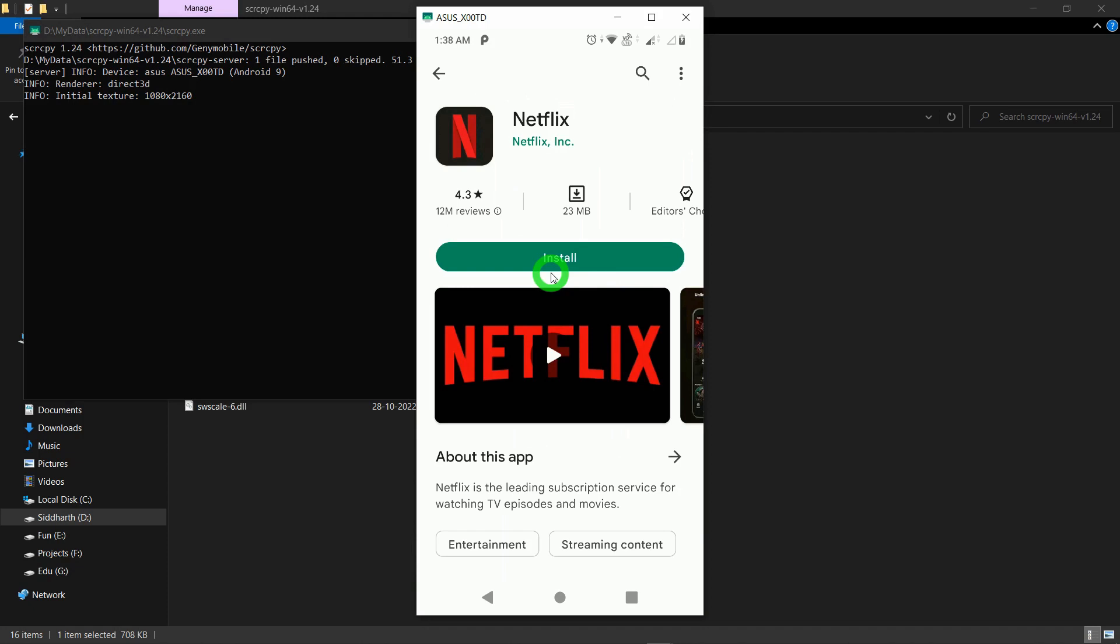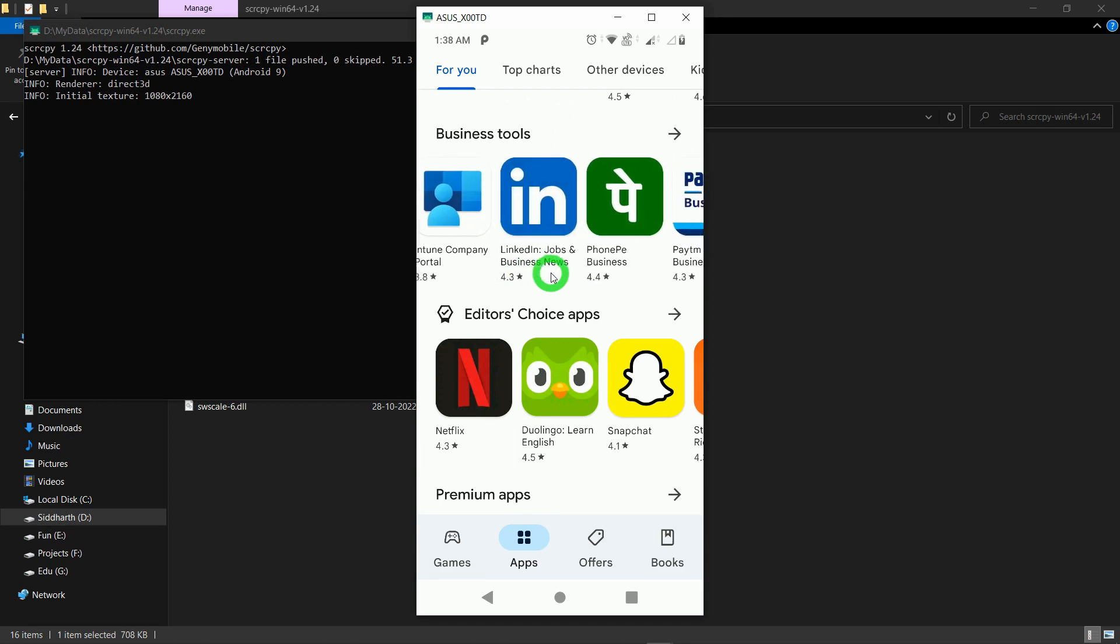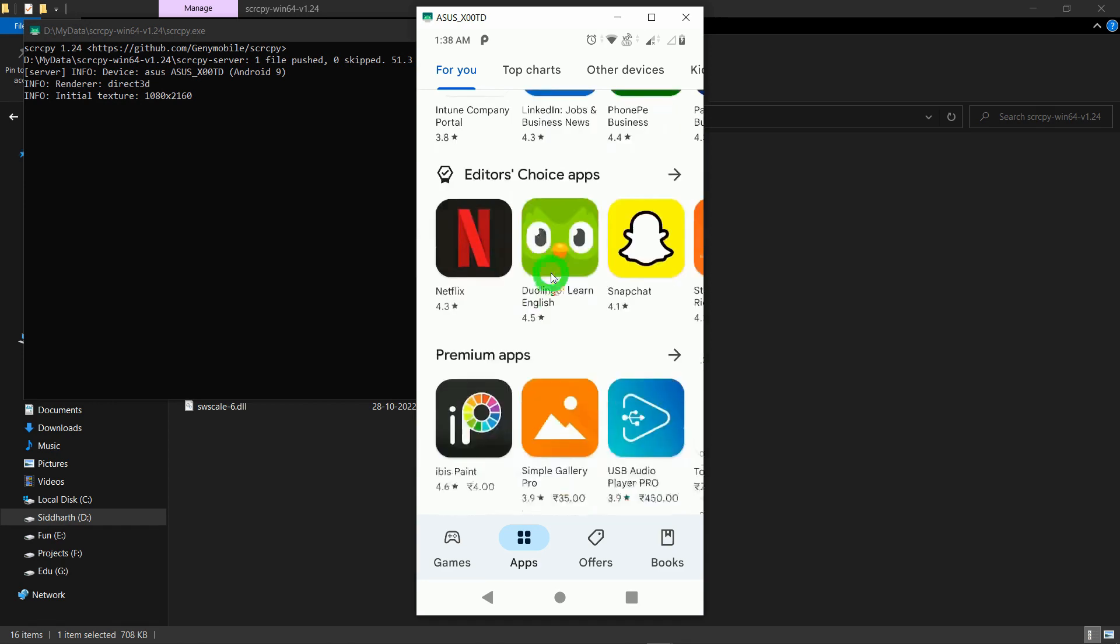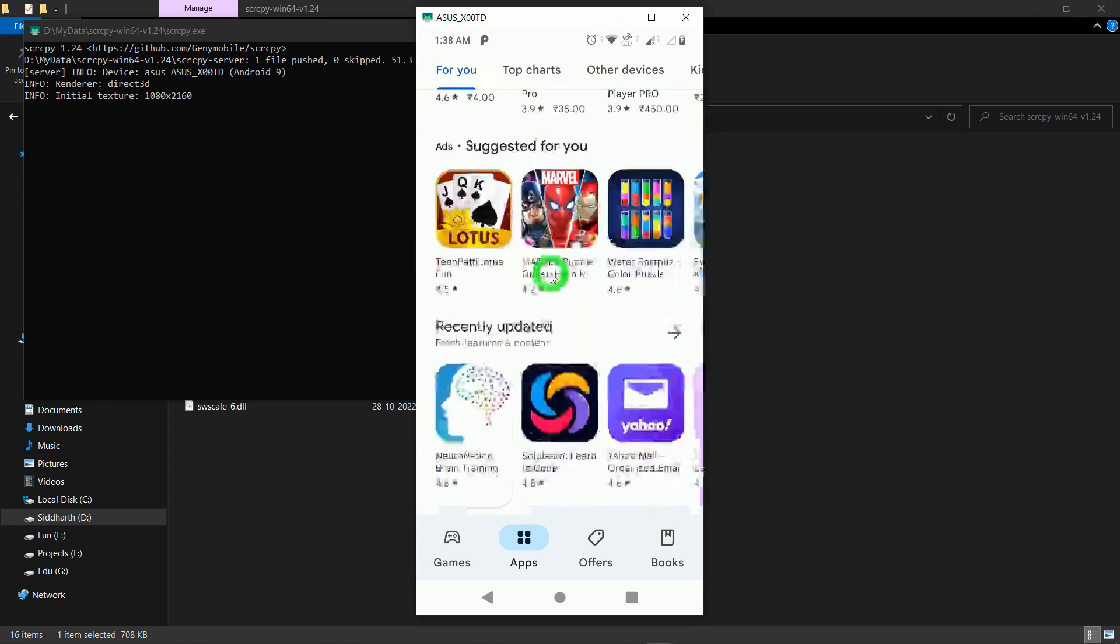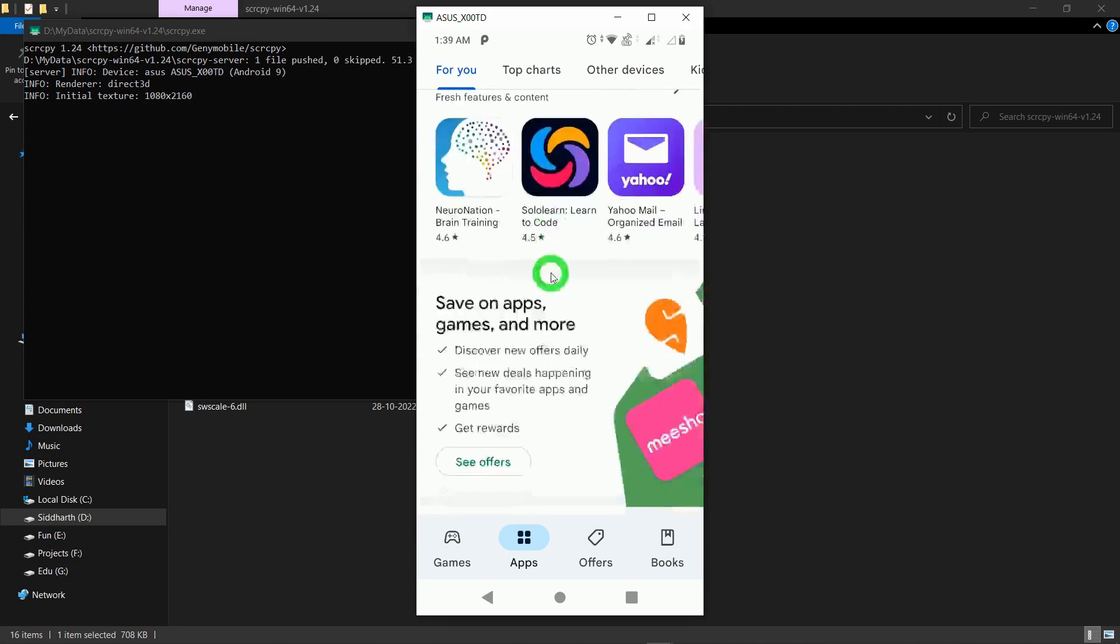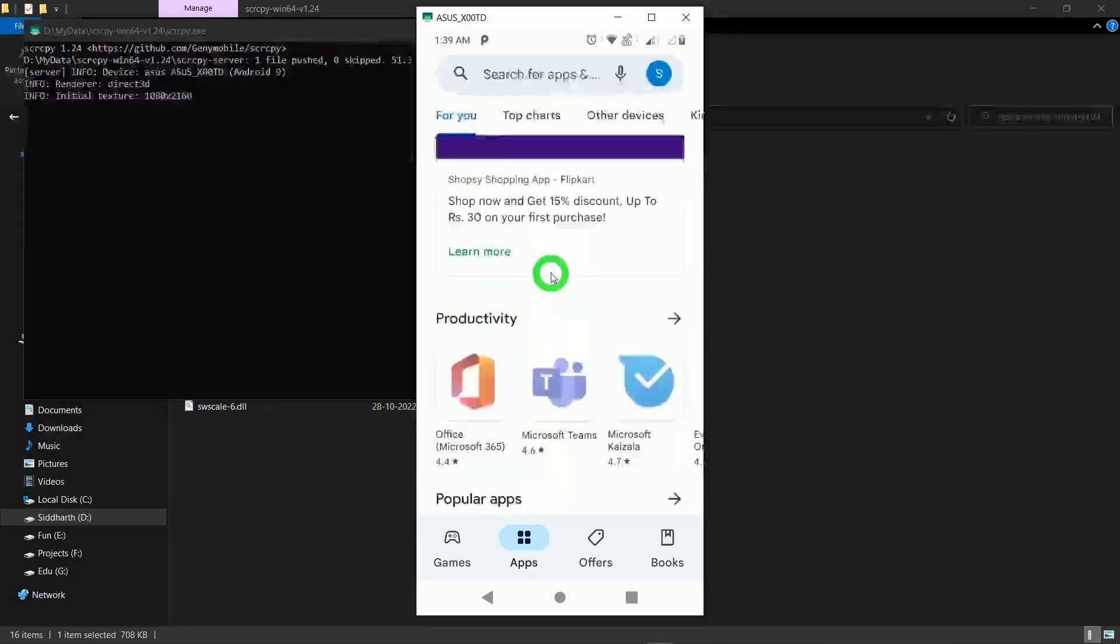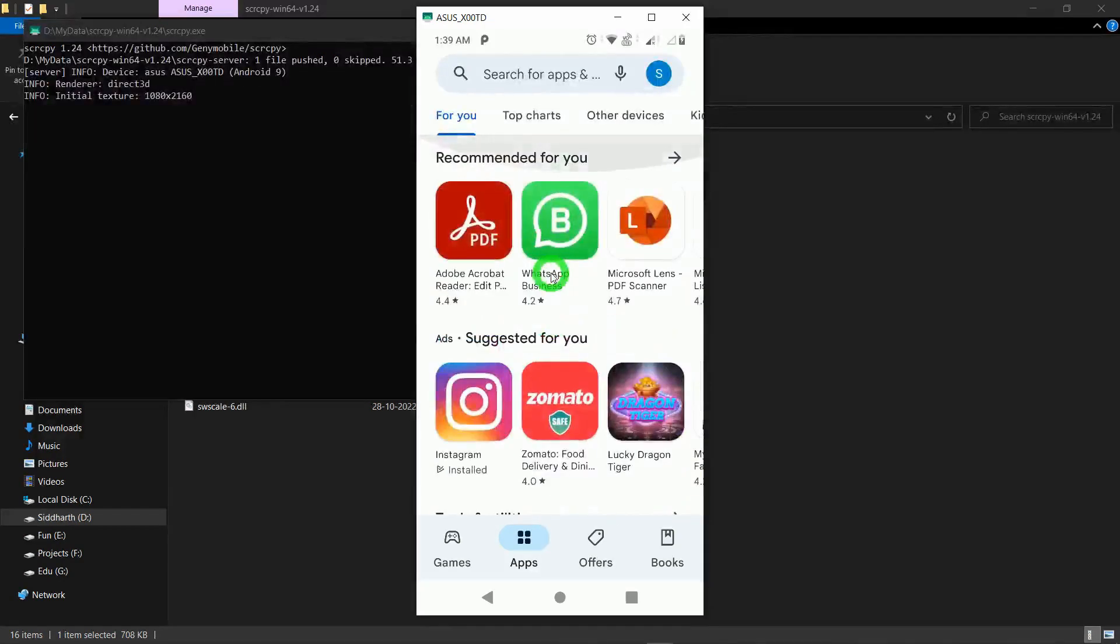When I tap on this back button, it's getting back and I can scroll down a little bit, I can scroll up and I can do the activities on the phone and whatever activities that I'm doing on my phone, it is getting reflected in my laptop.